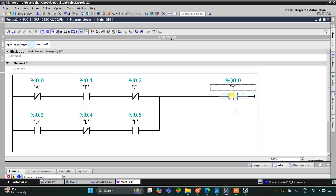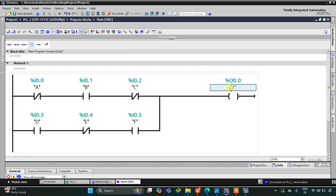For output Y to be on there should be two conditions met. First condition: A should be off, B should be on, and C should be off — so if B is on and A and C are off, then output Y will be on. Or the second condition: if D and F are on and E is off, then output Y will also be on.